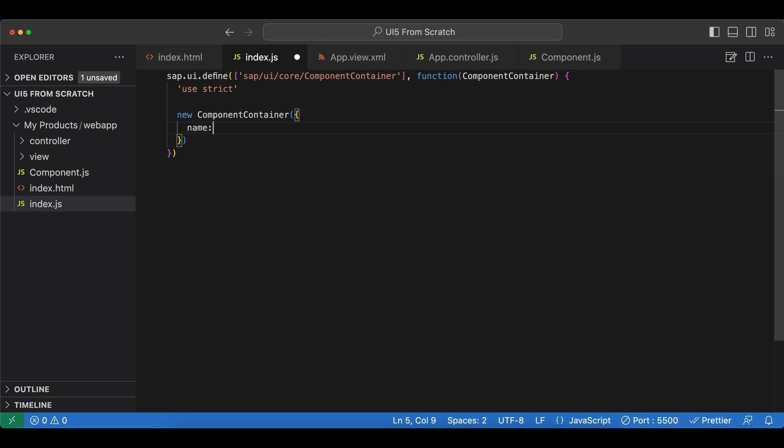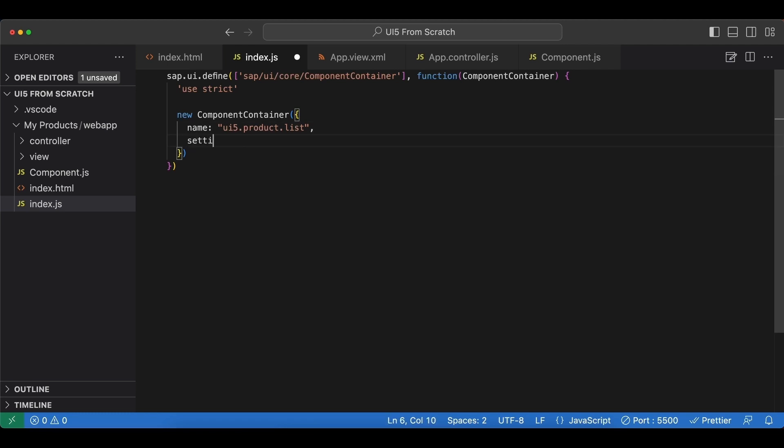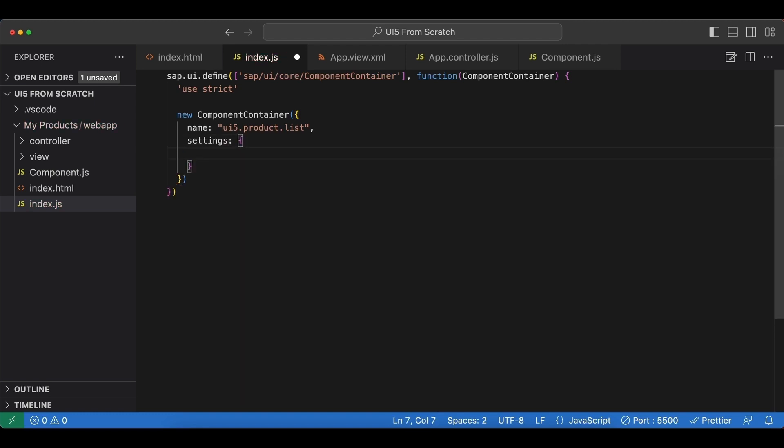First, we give it a name. UI5 dot product dot lists. So just the namespace. And next, we have a settings object. And here we need to specify an ID. I will just copy and paste our namespace. They can be the same.